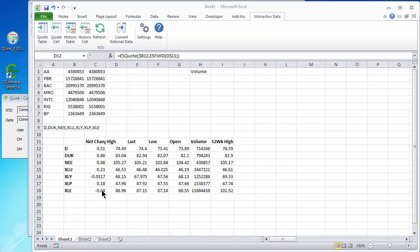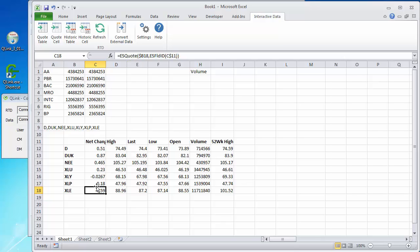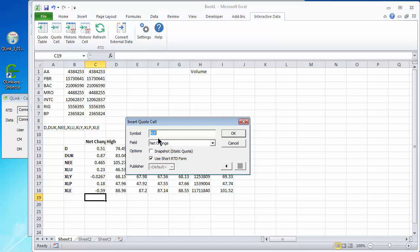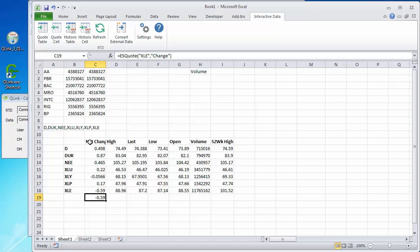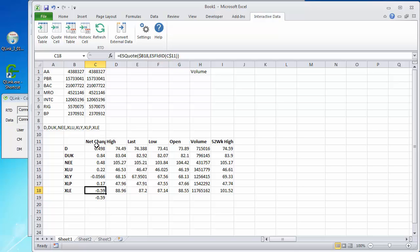For example, I can make that clearer. Here we have a quote for XLE using the net change. I'm going to go right under it. I'm going to input a quote cell for XLE with the net change field using the short form. And notice the difference. In the formula, it is now using the word change rather than net change. That is the difference in the syntax. If you used simply change here, that would be fine. But if you refer to this field by, if you took out this ES field ID syntax and just referred to C11, this would not work.